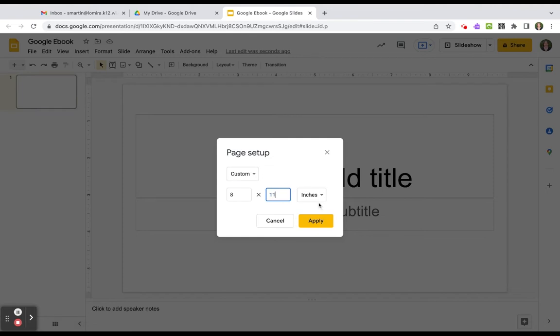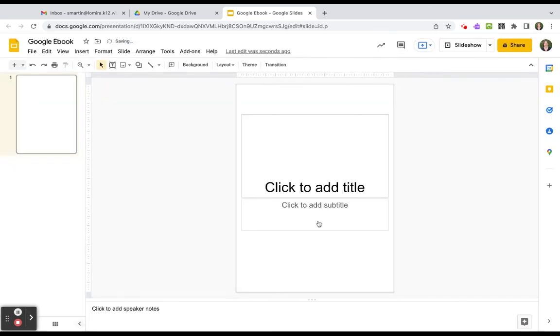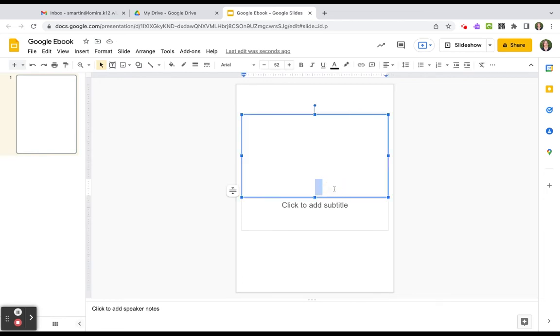Again, if you want to do other sizes, you can absolutely do that and put more than one page. We're going to go ahead and apply and right away it is flipped to an 8 by 11 piece of paper. And then from there, you're going to have all of the editing that you can normally do within a Google Slide.